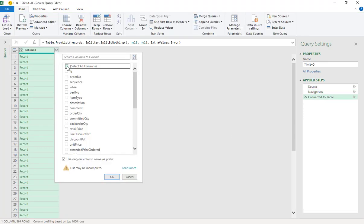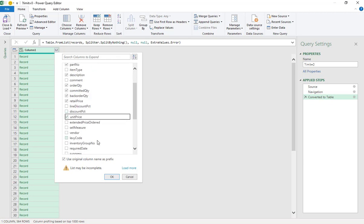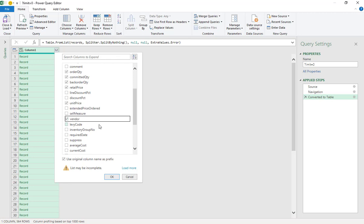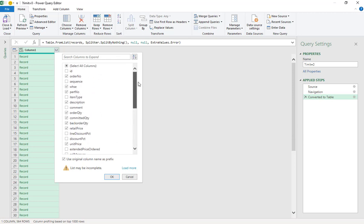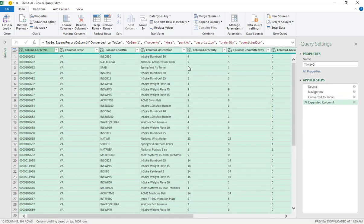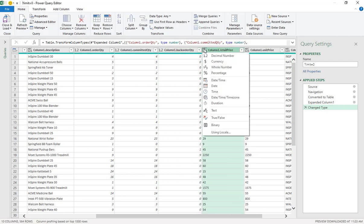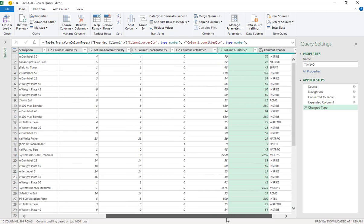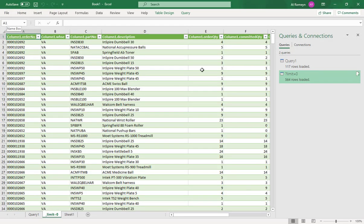Click List, then To Table, no extra information needed. Split the columns and select: order number, warehouse, part number, description, order quantity, committed quantity, back order quantity, retail price, unit price, and levy. Set the numeric fields appropriately. Then load and close.